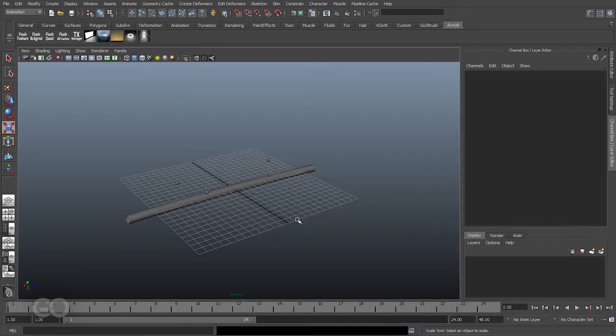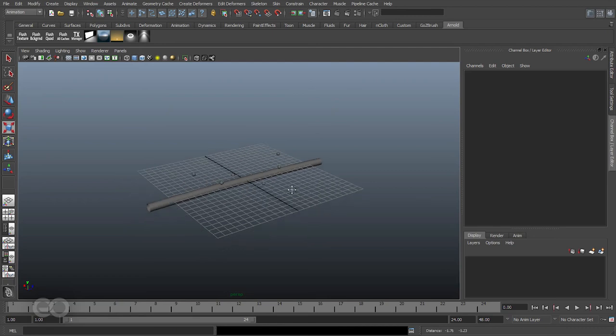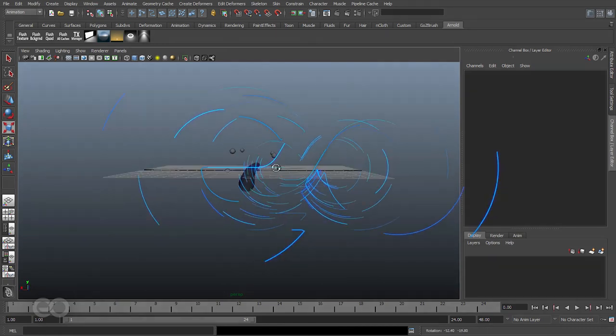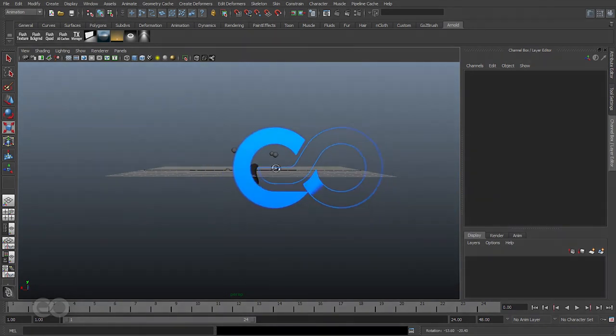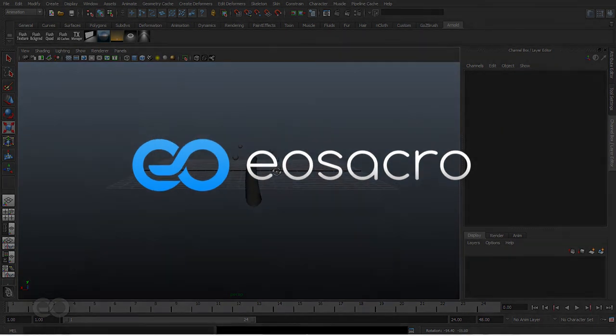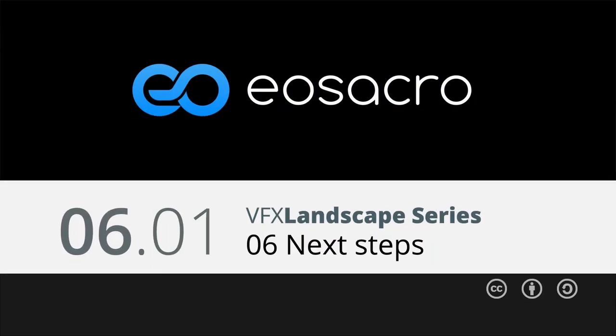So that's it for the basics you have to understand before we go into making the landscape itself. So now let's go ahead and get started creating the landscape.